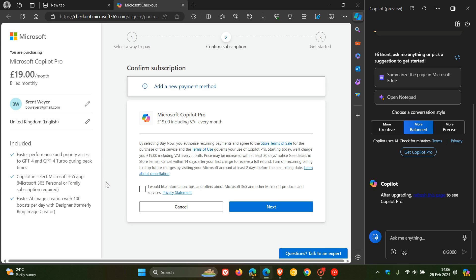Copilot in select Microsoft 365 apps. So you get it in select 365 apps if you have subscribed to 365 personal or have a family subscription.